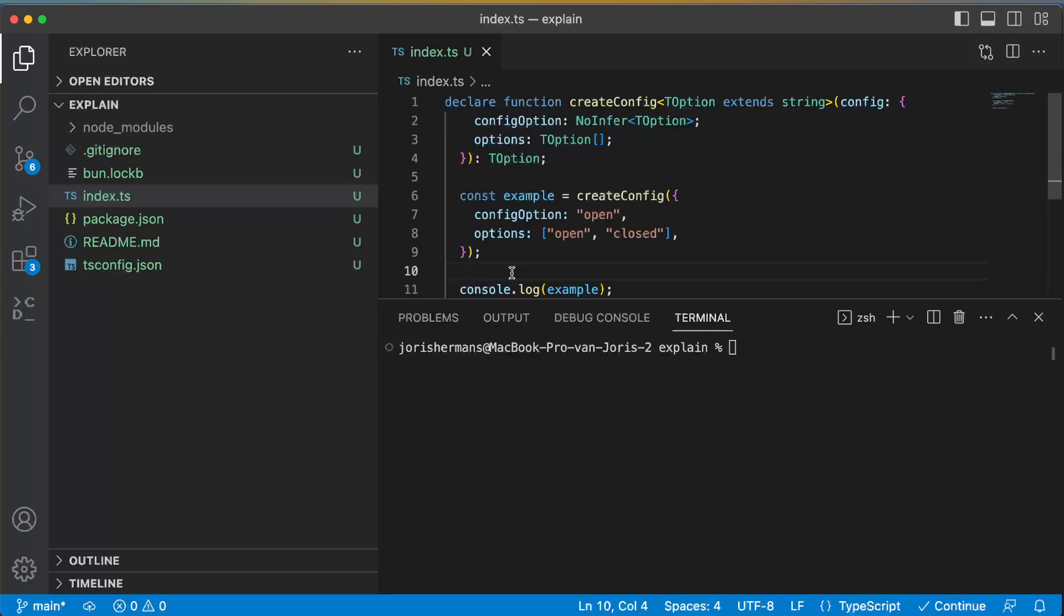So this explains a little bit how NoInfer works. It's a new feature within TypeScript 5.4 and I think it's quite useful. I'm happy that I explained it to you because that's also my way of learning new things within TypeScript 5.4. Thank you very much, I hope to see you soon.